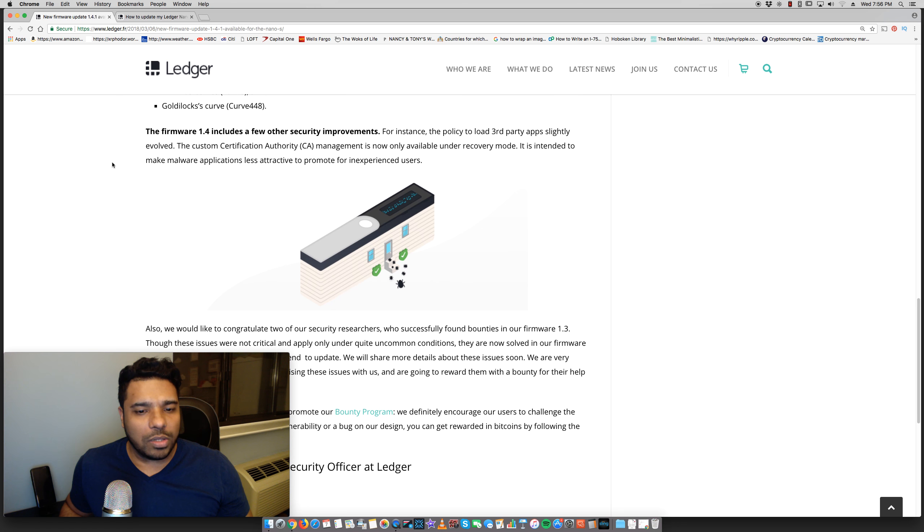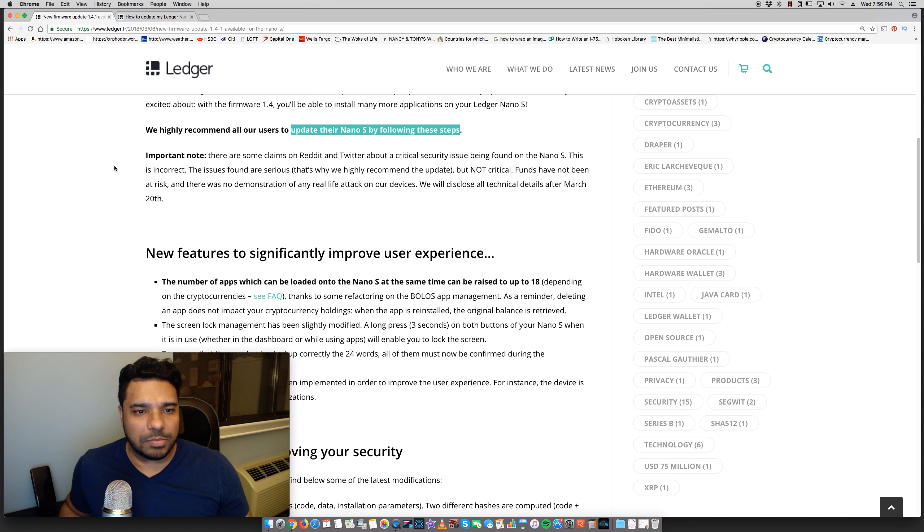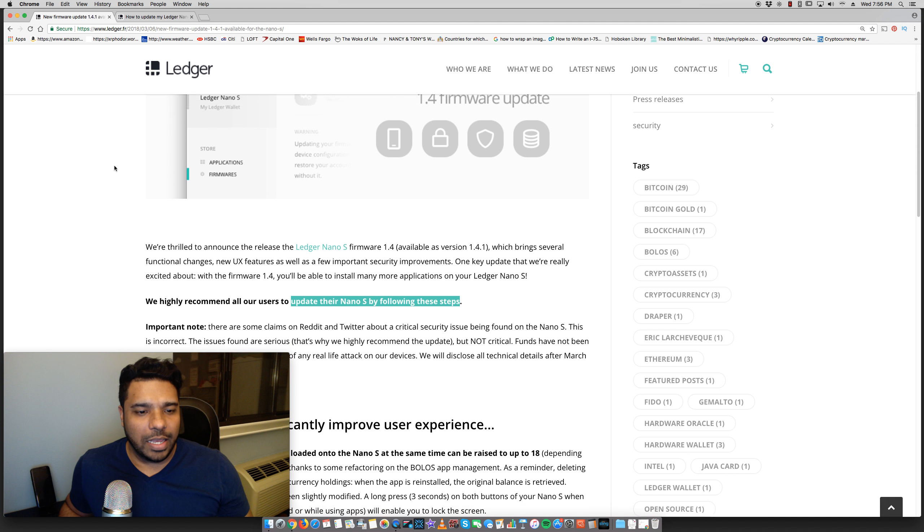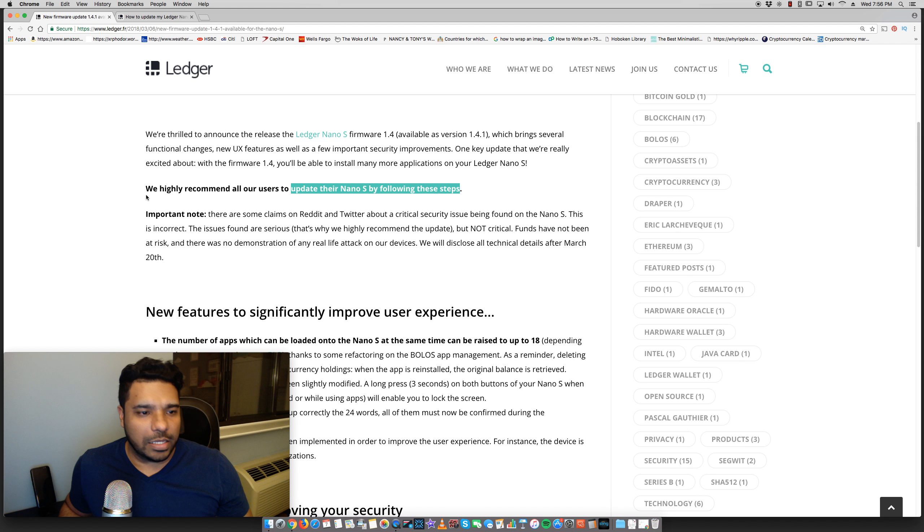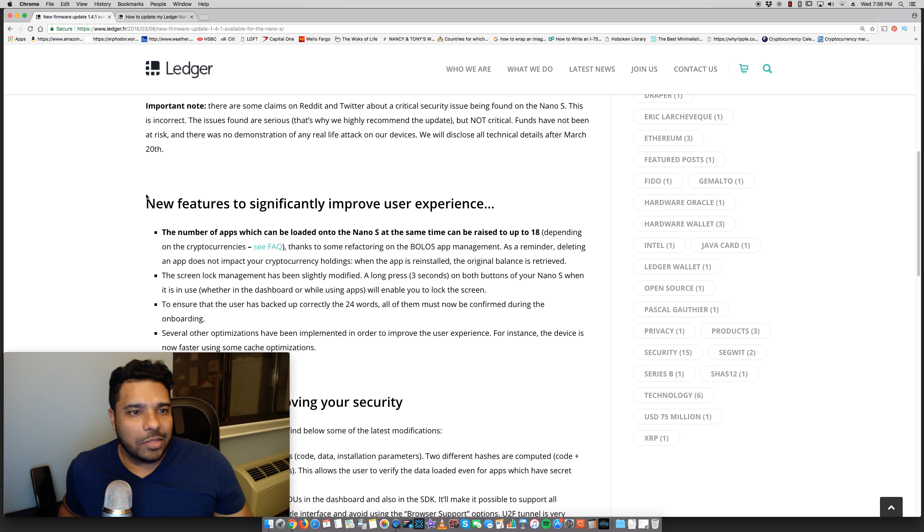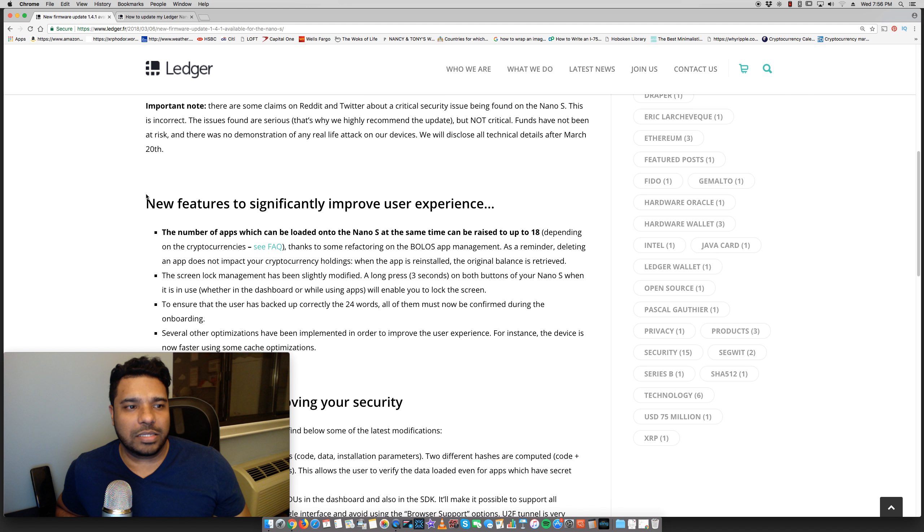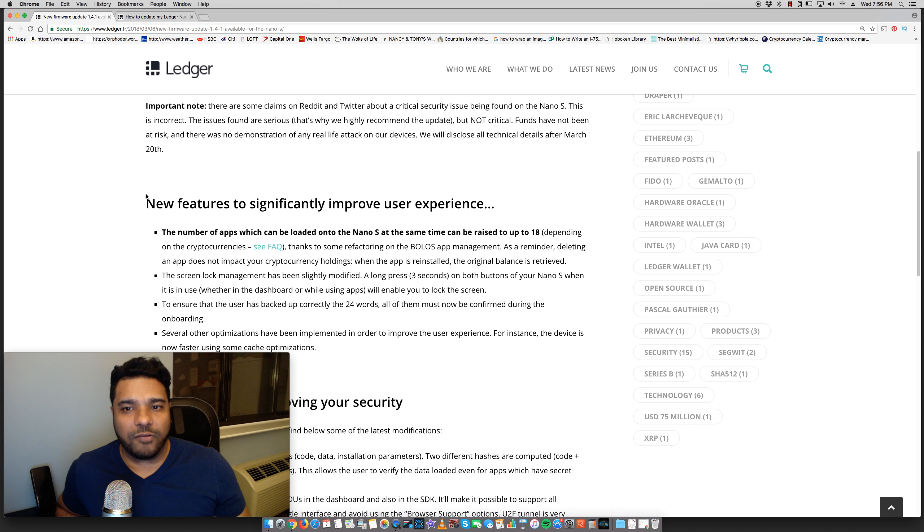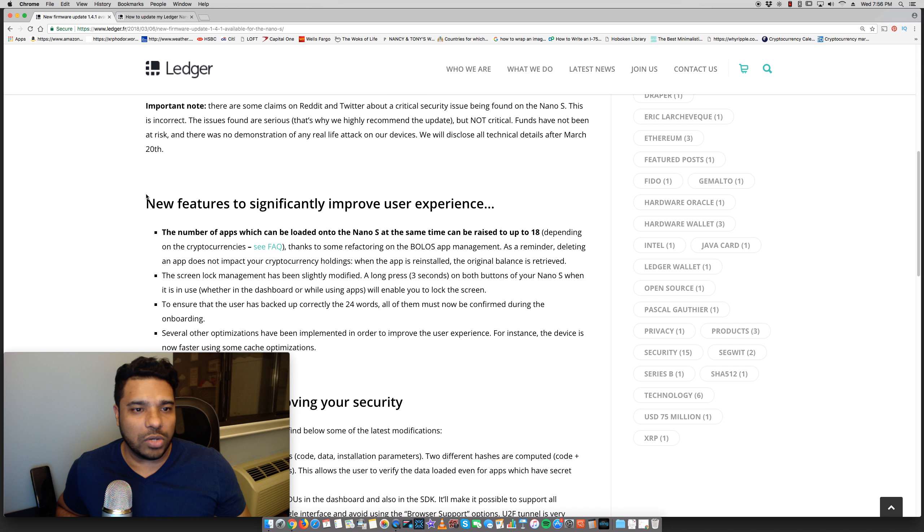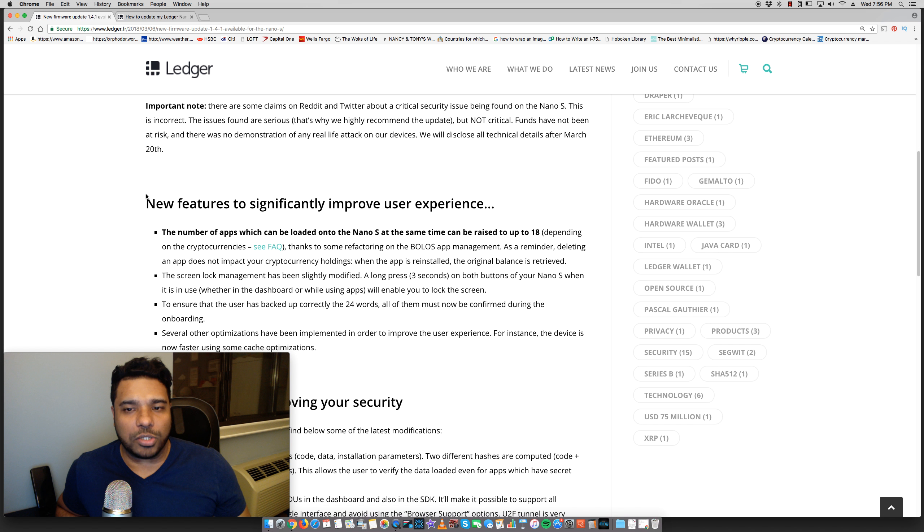They also called out some information here. Some people were saying some stuff about how there are some claims on Reddit and Twitter about a critical security issue being found on the Nano S. This is incorrect. The issues found are serious, that's why we highly recommend the update, but not critical. Funds have not been at risk and there was no demonstration of any real-life attack on our devices.